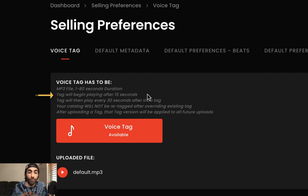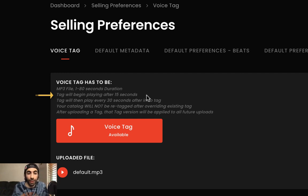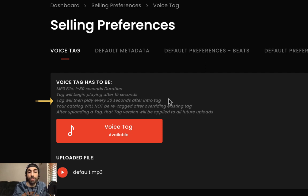Voice tags begin playing 15 seconds into your beat and then they'll play every 30 seconds after that.